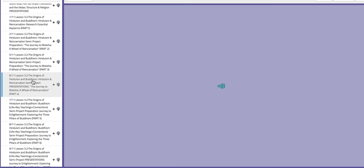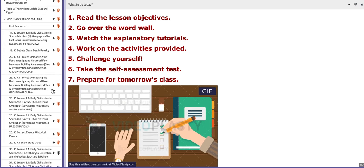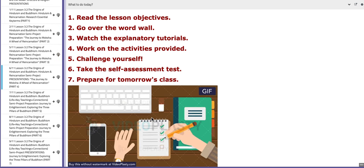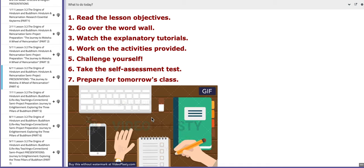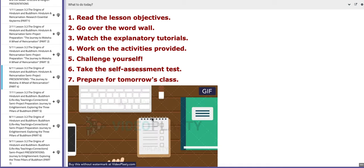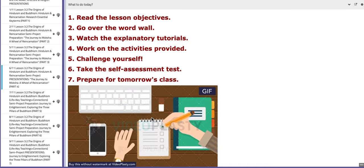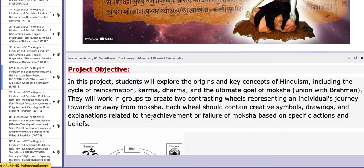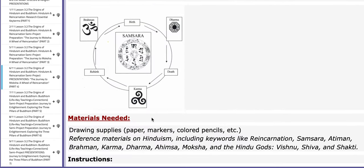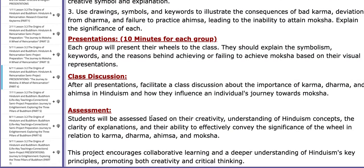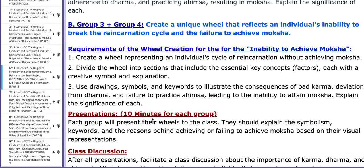On the second day of this week, all the groups will present. Each group should present for ten minutes their findings and their wheel that they constructed according to the assigned topic.